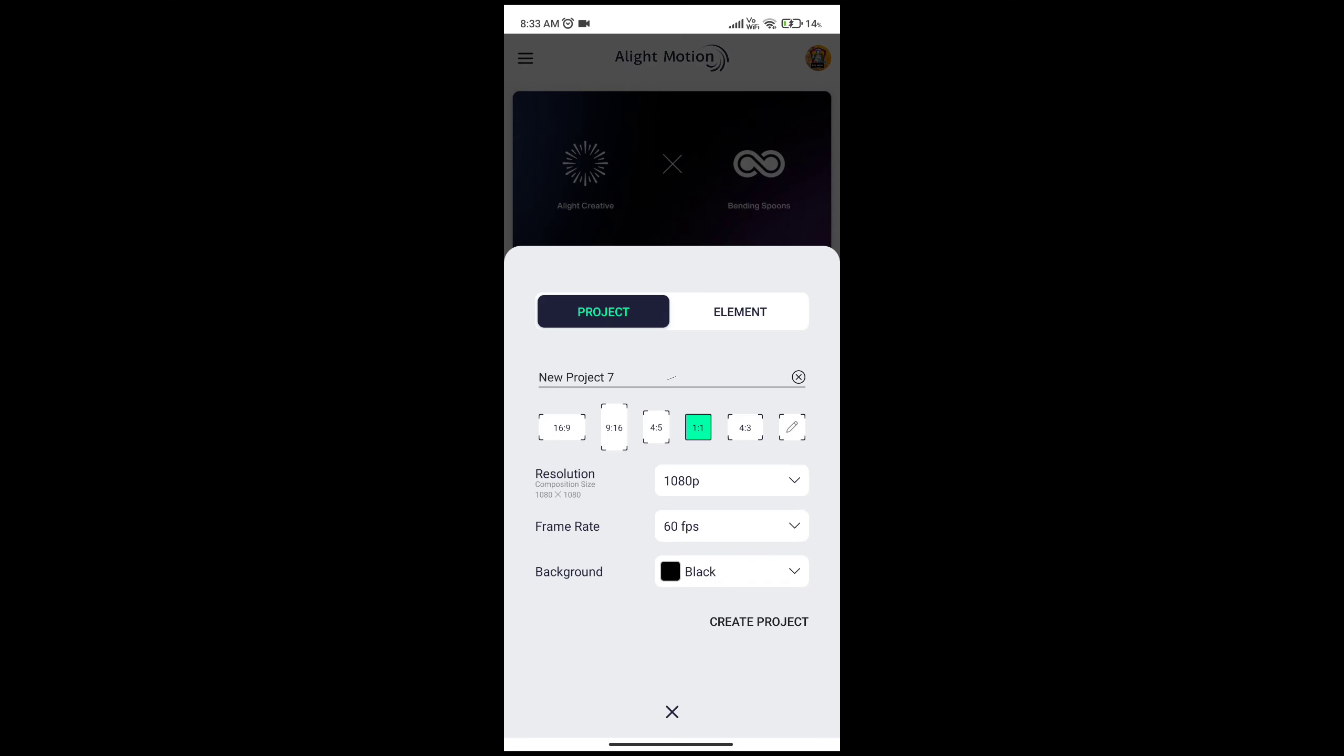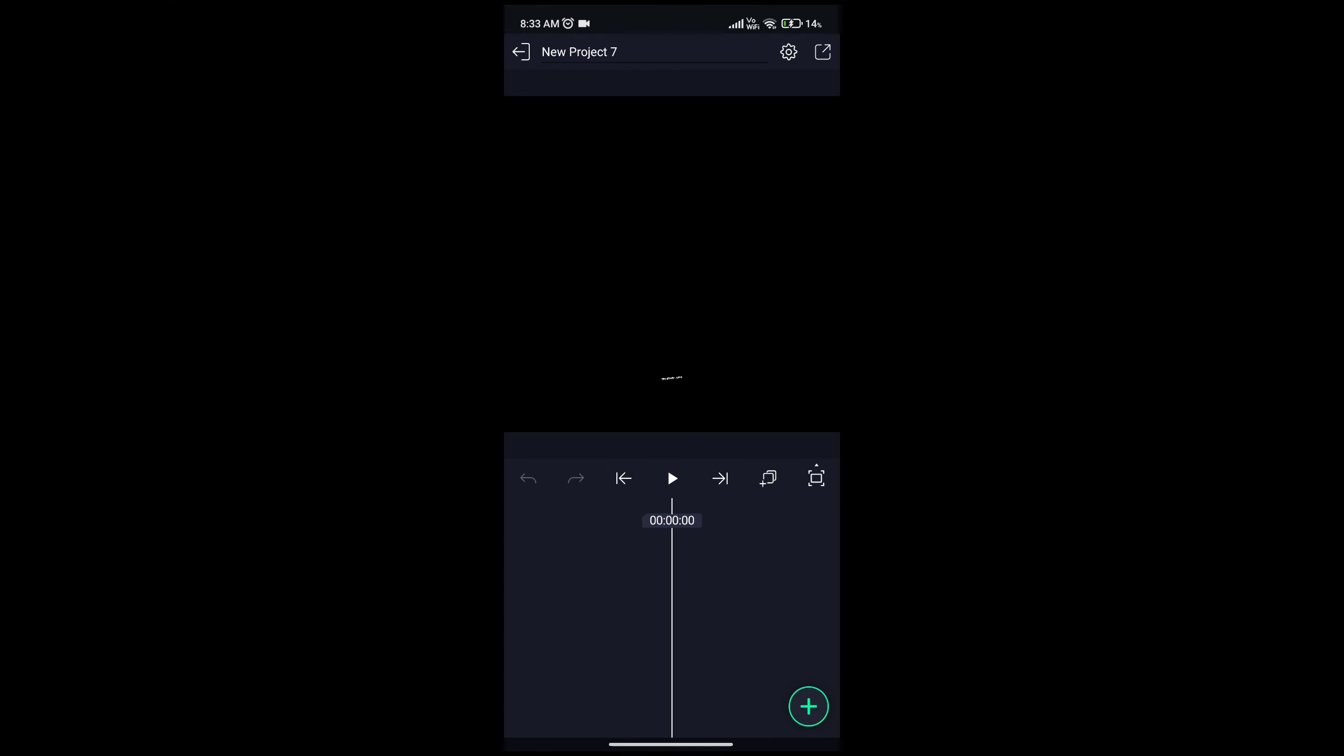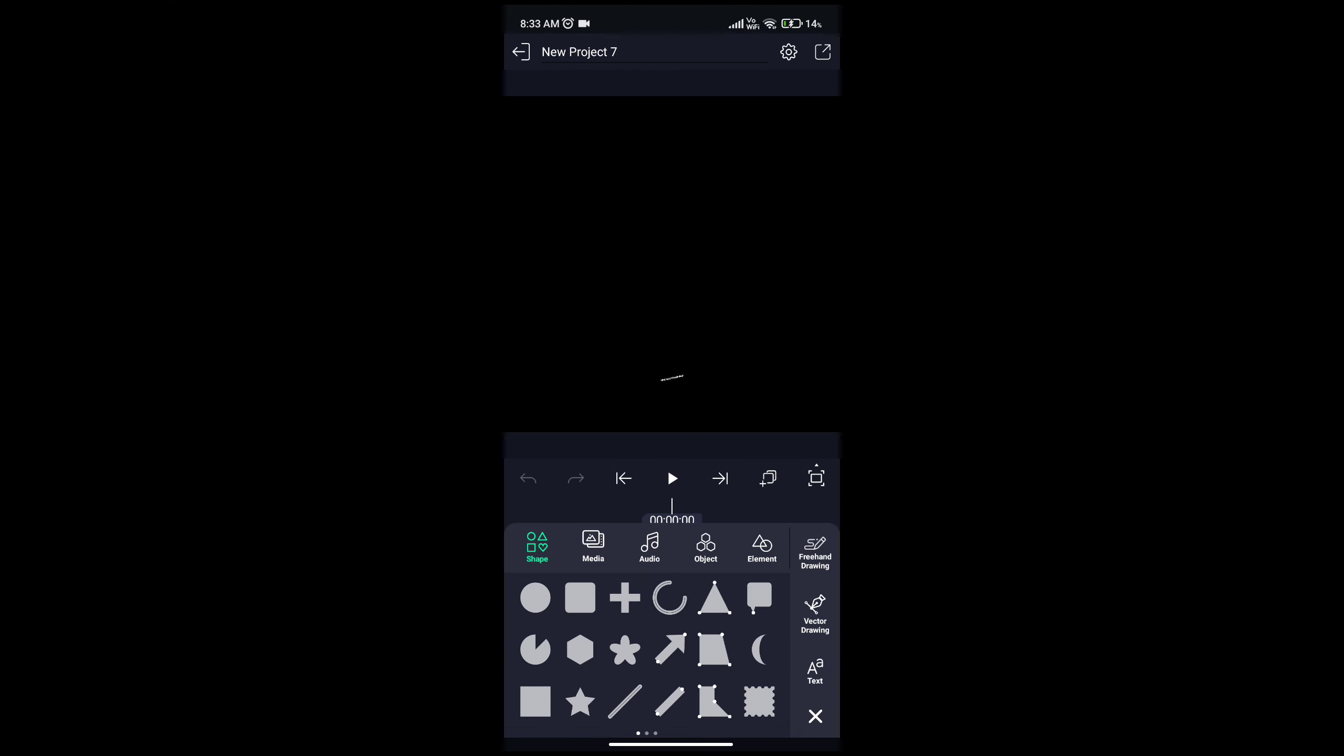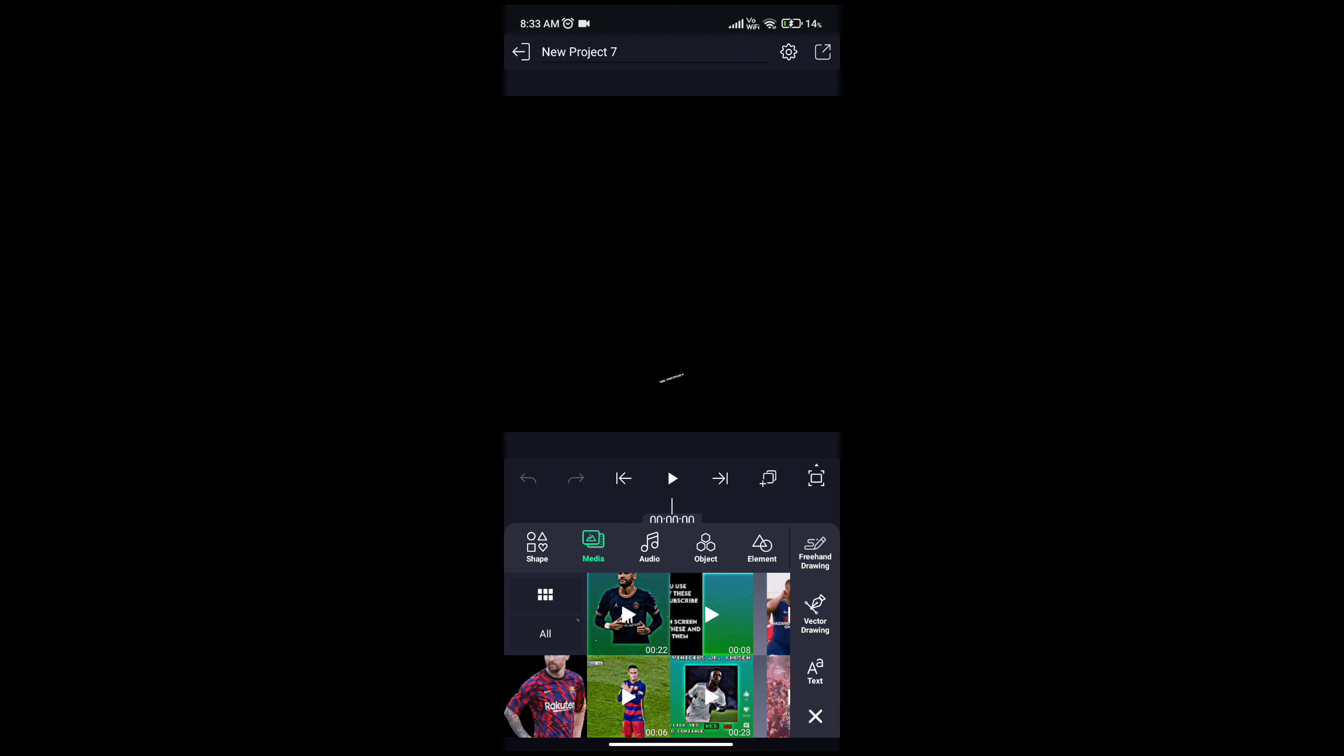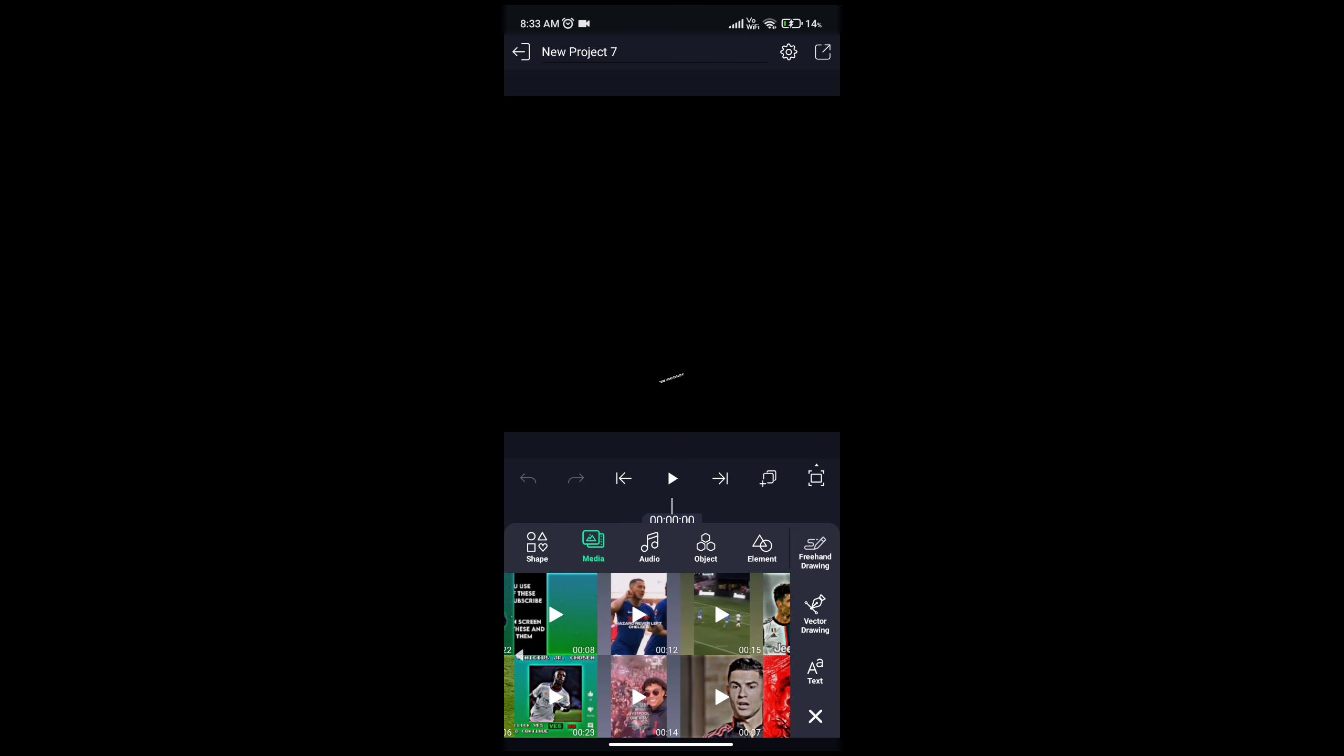First open a light motion, then create project. Then click plus button, then add background.